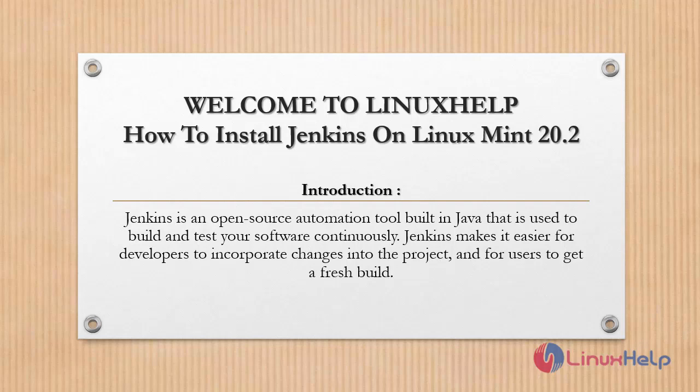Welcome to Linux Help. In this today's session we are going to see how to install Jenkins on Linux Mint 20.2.